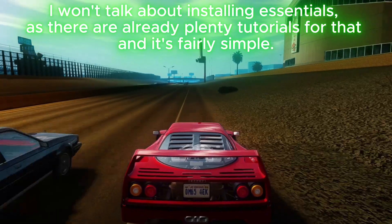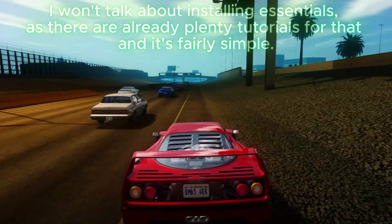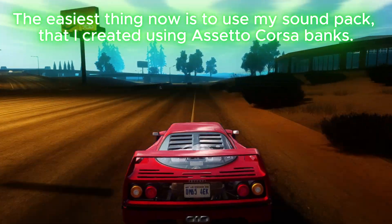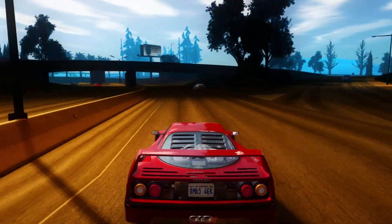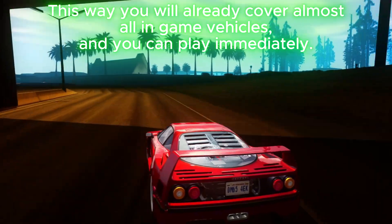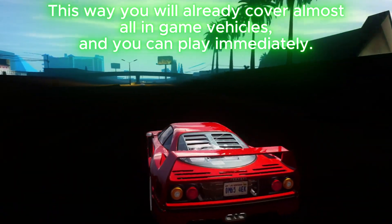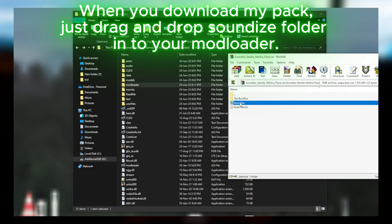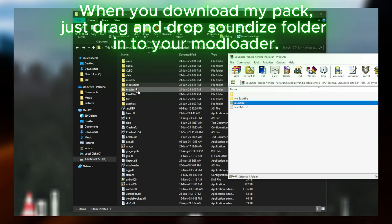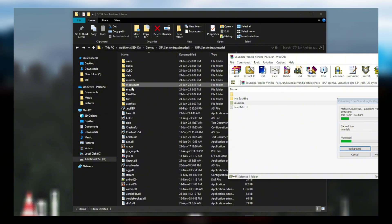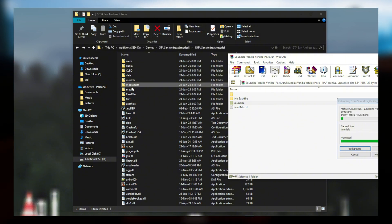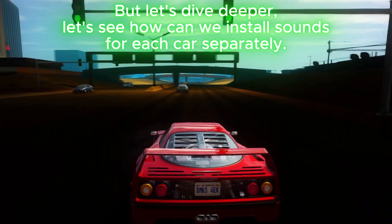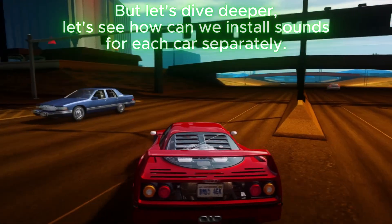I won't talk about installing essentials as there are already plenty of tutorials for that and it's fairly simple. The easiest thing now is to use my sound pack that I created using a set of Assetto Corsa banks. This way you will already cover almost all in-game vehicles and can play immediately. When you download my pack, just drag and drop the SoundEyes folder into your mod loader and you are all set.